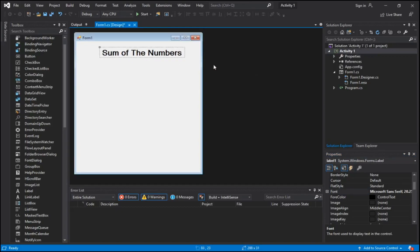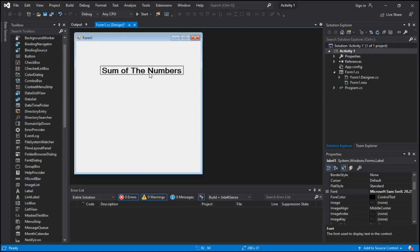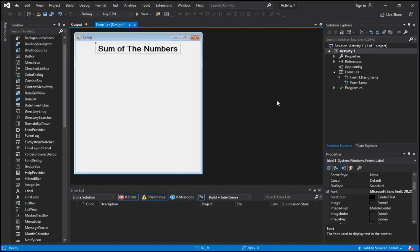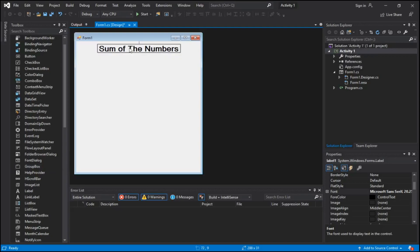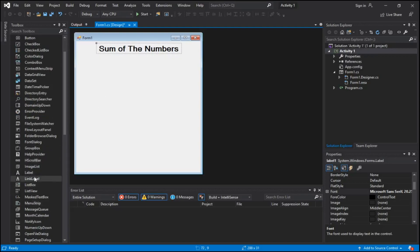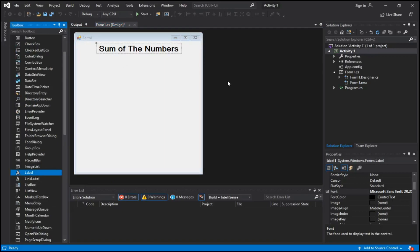A label allows you to add things in the project, allowing you to put text and design your project. To get the label, you have to navigate through the toolbox.